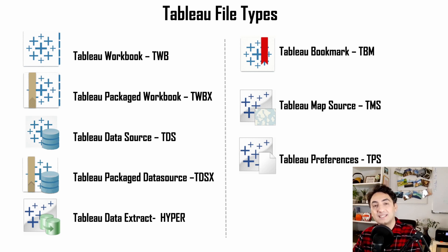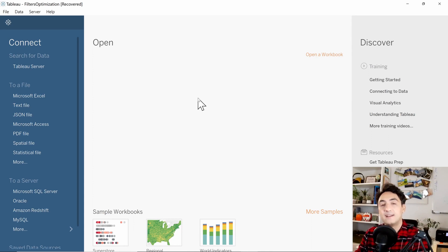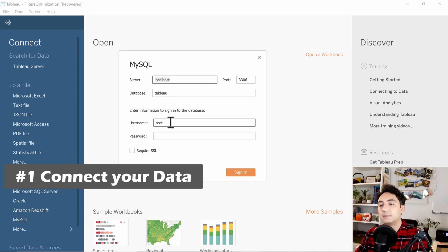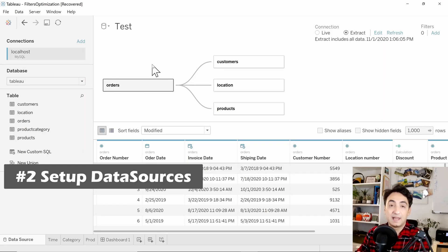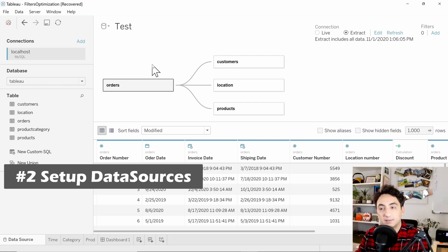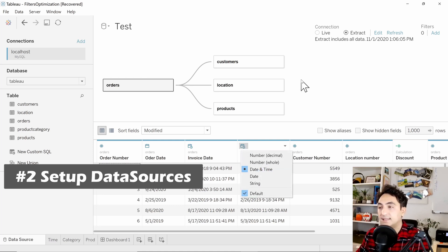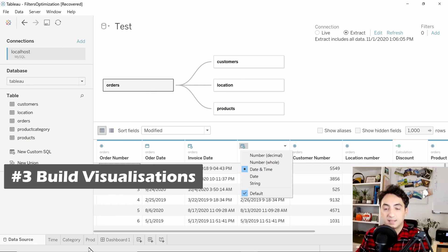In order to create new dashboards we usually do the following steps. First, we connect our data — for example, data in a MySQL database, entering the connection information to connect to the data. After that, we set up our data sources, and there is a lot of work to be done: building your data model, connecting tables using relationships and joins, creating calculated fields or parameters, changing data types, setting up connection types like live or extract, and so on.